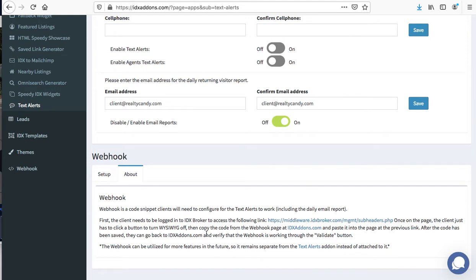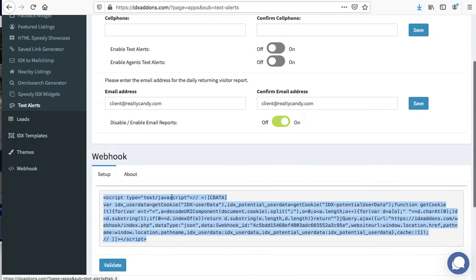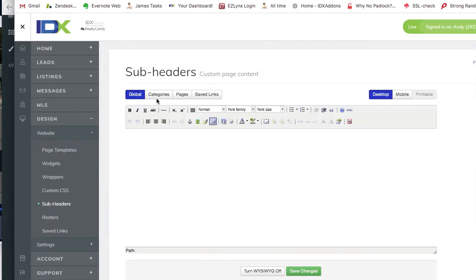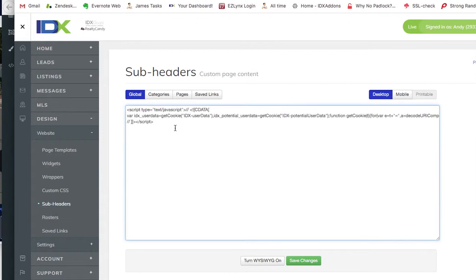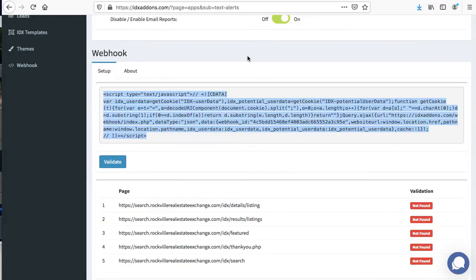After this has been saved, you can go back to IDX add-ons and verify that it's working using the validate button. So let me show you real quickly how that works. If we come here to this account, you'll come here to the subheaders template. What I would recommend is you just hit this HTML button. You can also turn the WYSIWYG off, which is what the instruction says. So that's probably the best way. You set that there, push save changes.